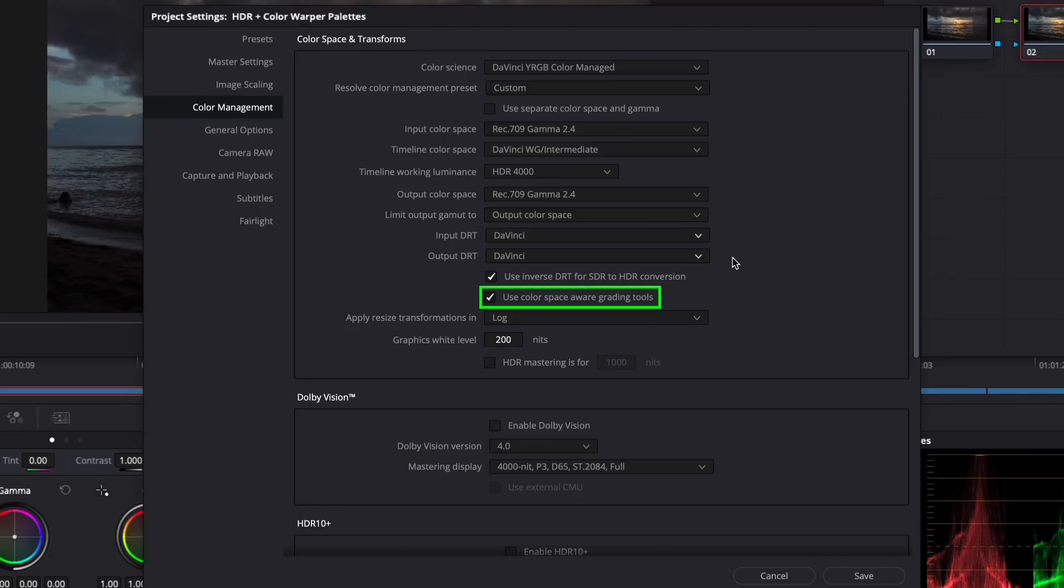Notice the checkbox for color space aware tools. The curves palette, the qualifier palette, and the new HDR palette, which we'll discuss next, can now create consistent grades across different types of media with different source color spaces when this is checked.